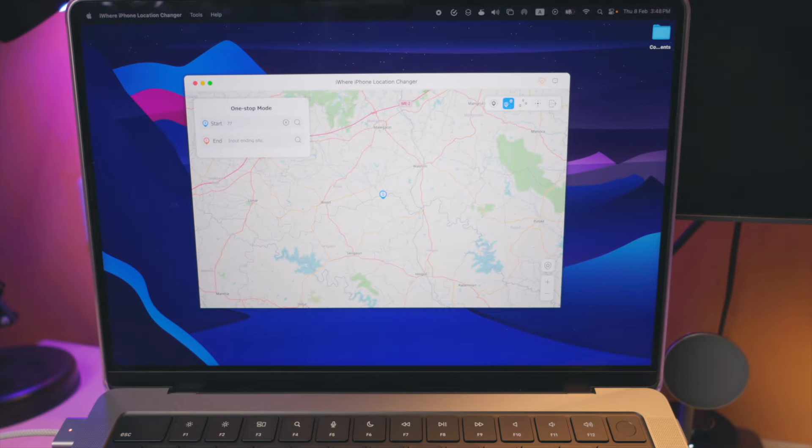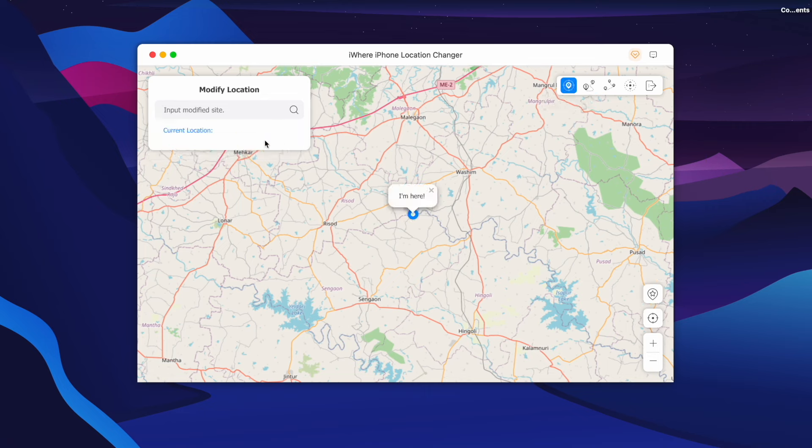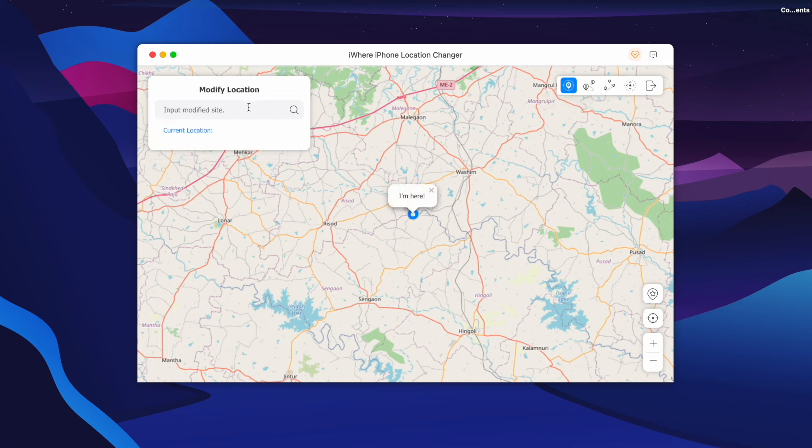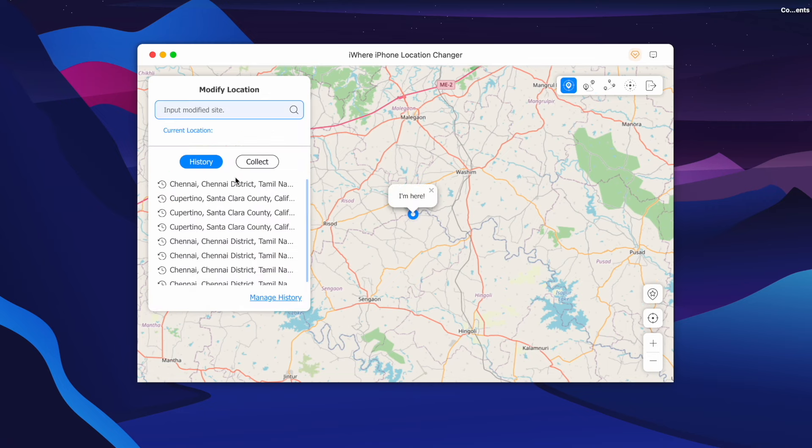We will go to the other options. The first option is Modify Location. I will select this one.